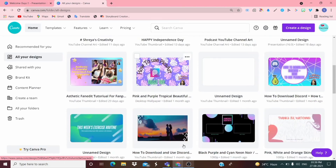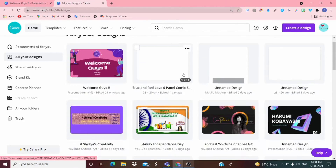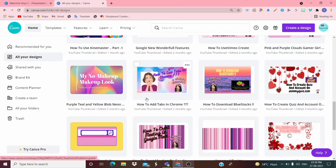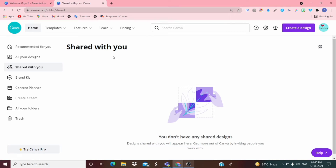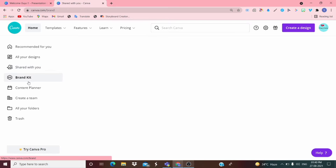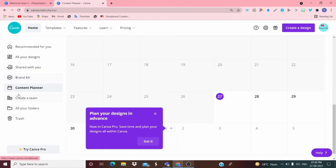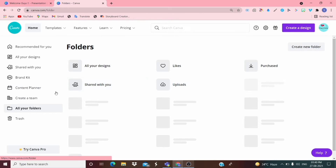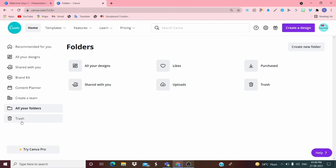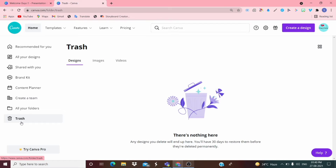I use Canva for making thumbnails — the same thumbnails you see in my videos. There's also a content planner where you can mark your plans for the next month. You can click 'Create a Design', create a theme, add folders, and check your trash for anything you've deleted — images, videos, and so on.